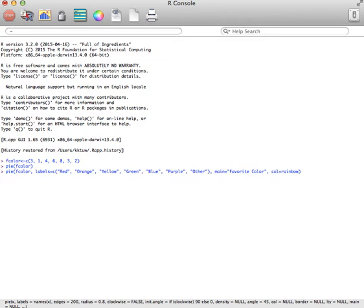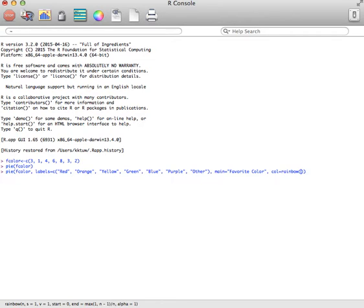Notice this is not in quotes. So we do rainbow. And there are seven categories. So we're going to do rainbow with seven. So it'll pick seven different colors. Then hit enter.